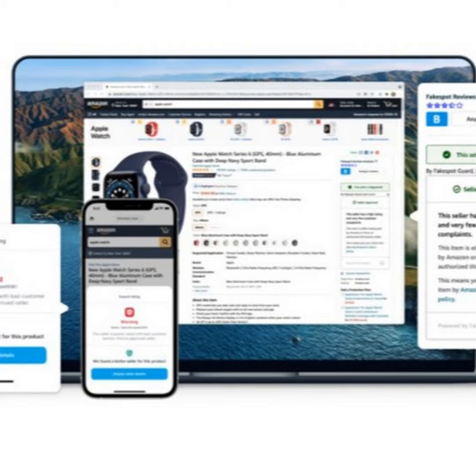So with Fakespot, what we do is we have a database of 10 billion reviews and we've analyzed 1.4 billion reviewer profiles. Just to give you like a comparison, TripAdvisor has 700 million reviews worldwide and we have 10 billion reviews in our repository.